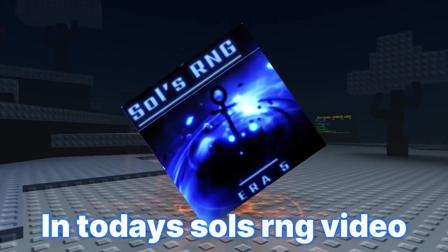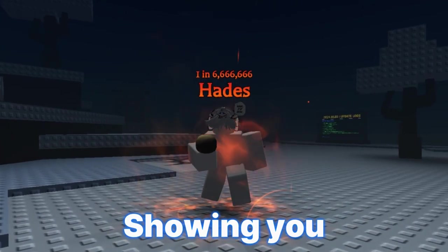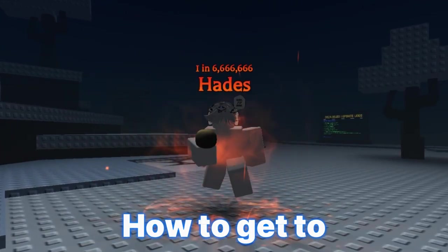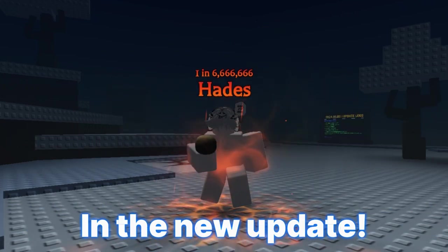Hey guys, in today's Solo's RNG video, I'm going to be showing you how to get to Stellar in the new update.